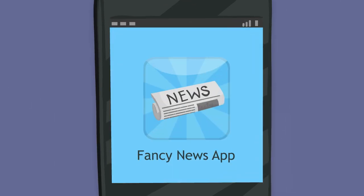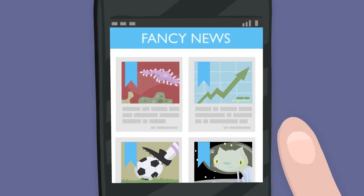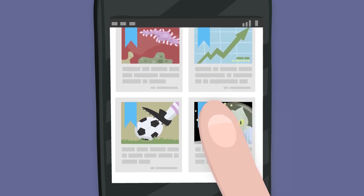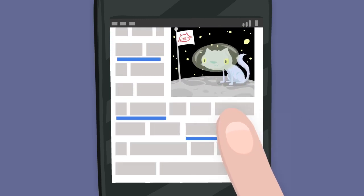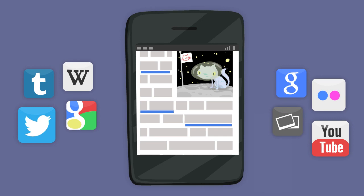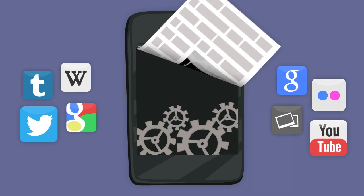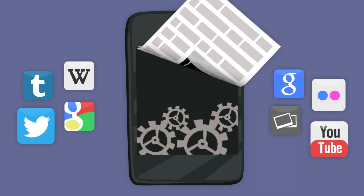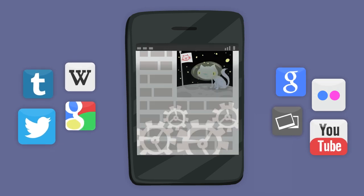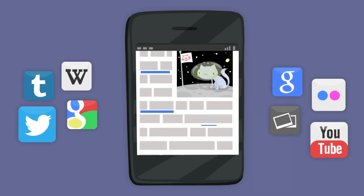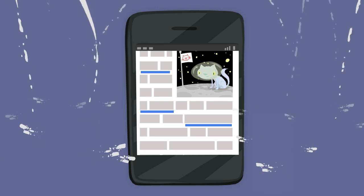Say you've created a fancy news app full of great articles. Linkify lets your users search and explore keywords in those articles that are likely to be interesting to them. Linkify analyzes the article and uses advanced machine learning to quickly and accurately create highly relevant links, all with no performance lag.